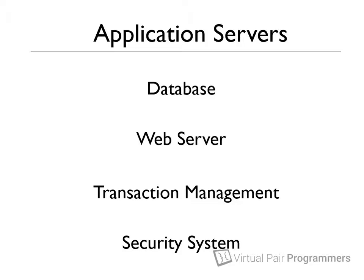So, an application server provides a variety of software tools and services that we can use when we're writing server-side software. And that's great.